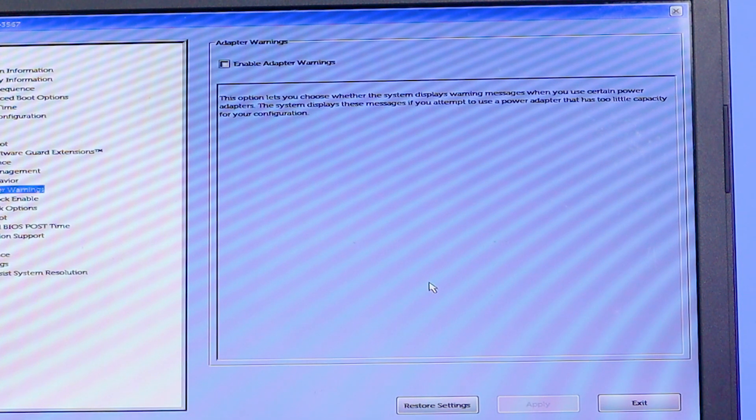The changes are saved. Now you can close this interface and it will restart. You have to wait a few seconds.